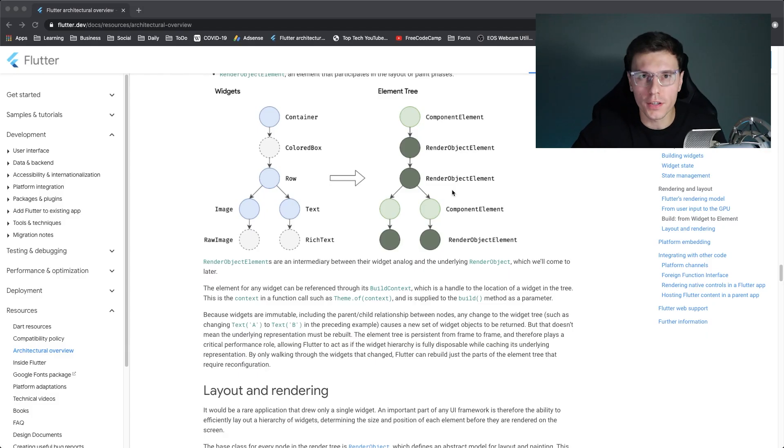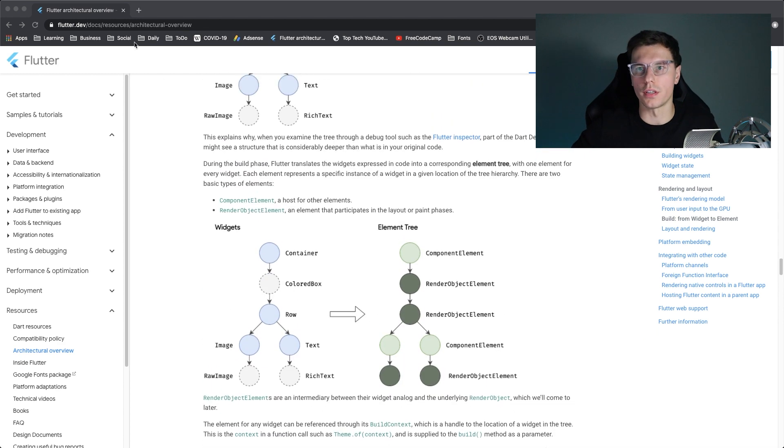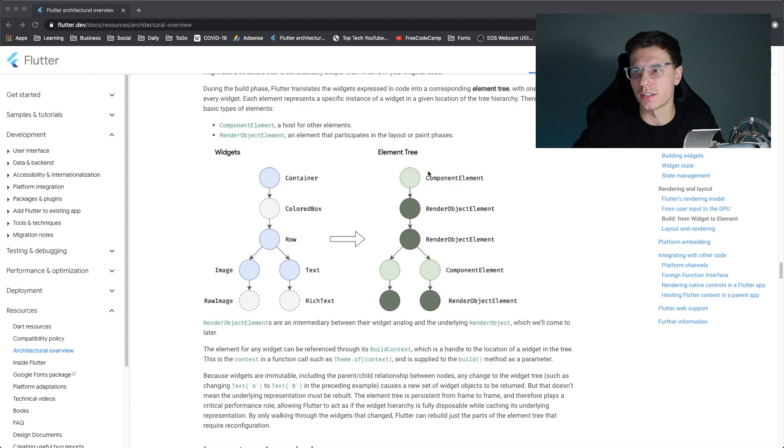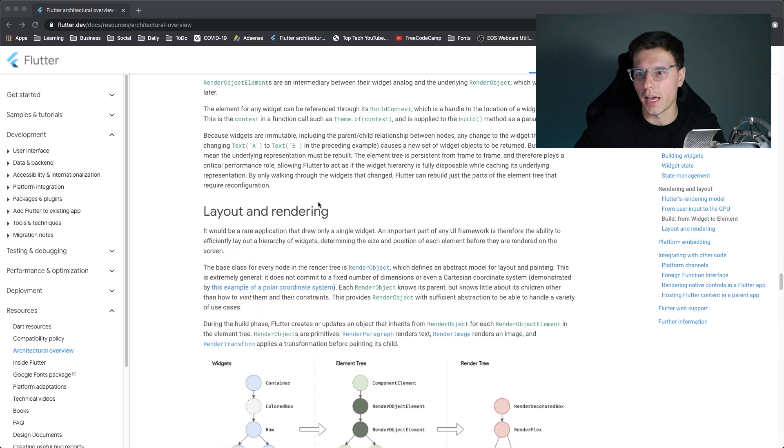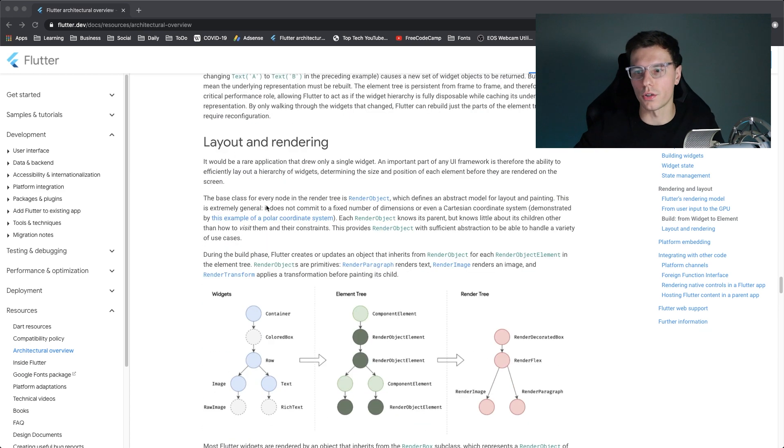So if you want to look more into this topic, you can go to the architectural overview again. Here's the whole render object component element section and you can learn about that last part a little more. So that's it for this video. If you enjoyed these type of videos, make sure to let me know in the comments. Make sure to like, subscribe and share if you enjoyed the video and thanks for watching.